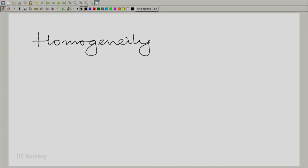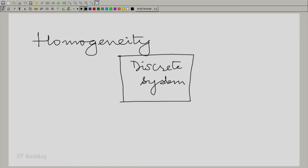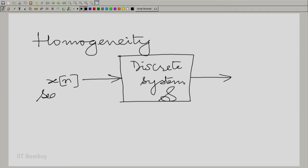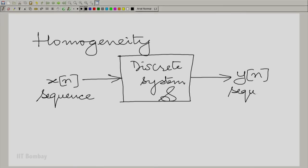Let us begin by looking at homogeneity as a property. Recall that homogeneity in the context of continuous variable systems involves scaling the input by a constant. Here too, we take a discrete system — let us call it S. We give to it the input x of n. Please note that x of n is a whole sequence — a discrete signal, a whole sequence — producing the output y of n, which is again a sequence. It is a sequence mapped to a sequence.